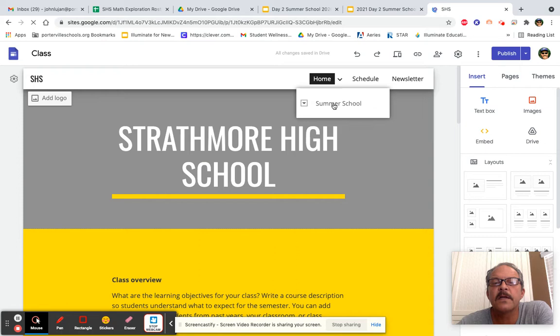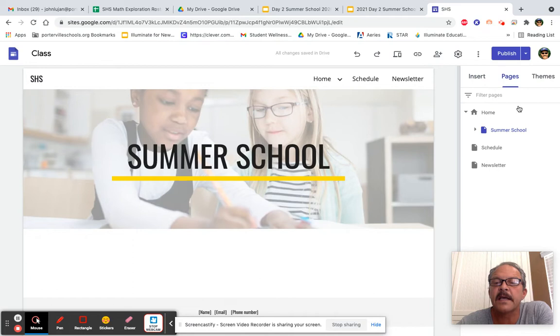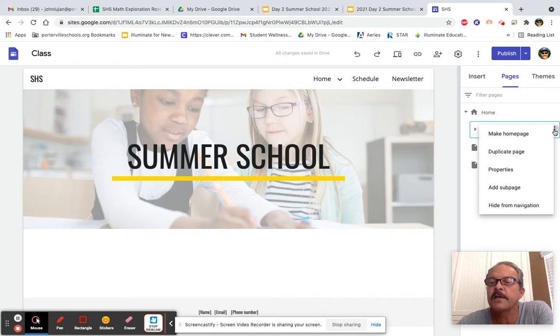Now, what we're going to do here - we are now in the Summer School page. What I want to do is add a subpage. So, click right down here by Summer School and click the three dots. We're going to add a subpage.